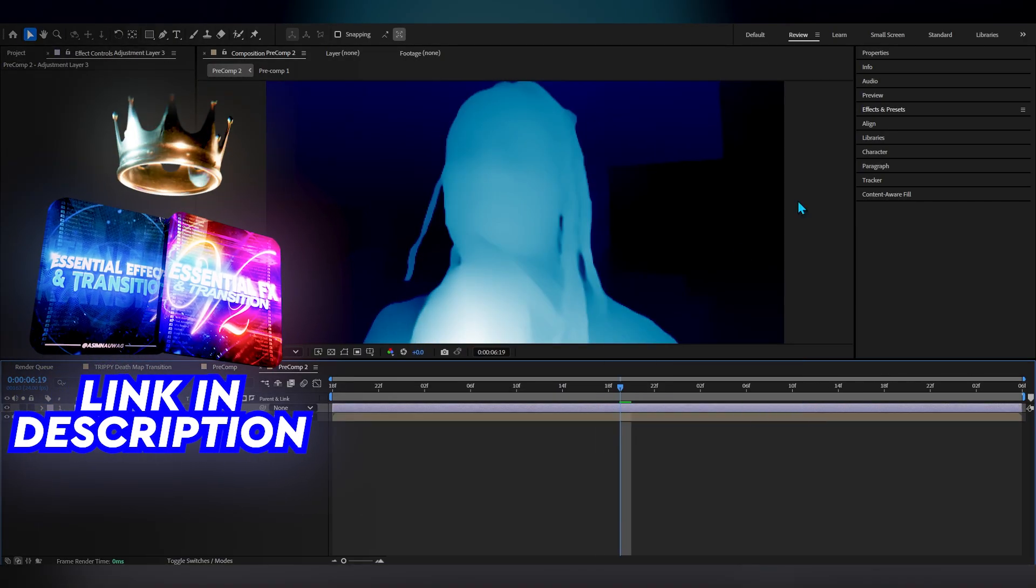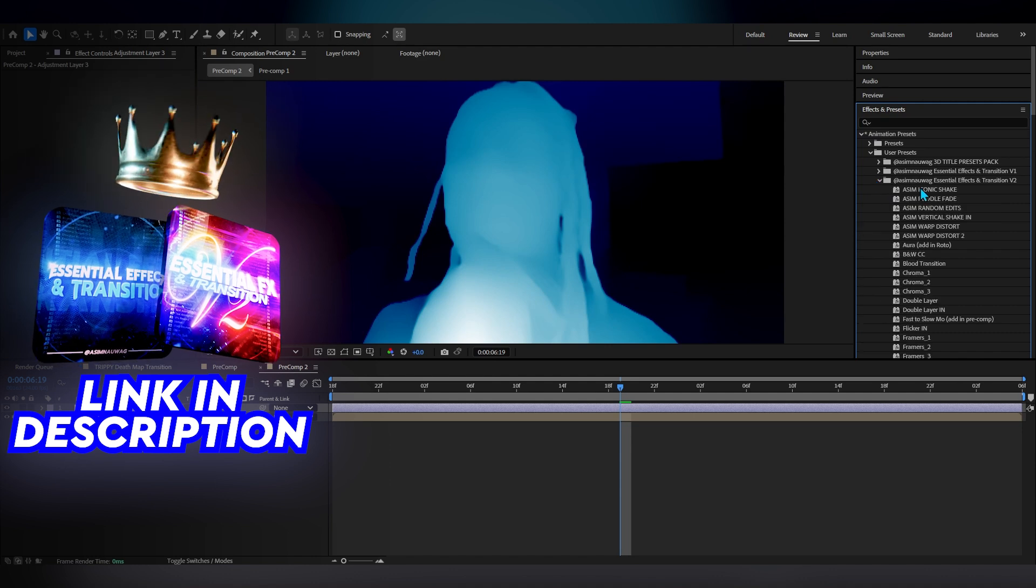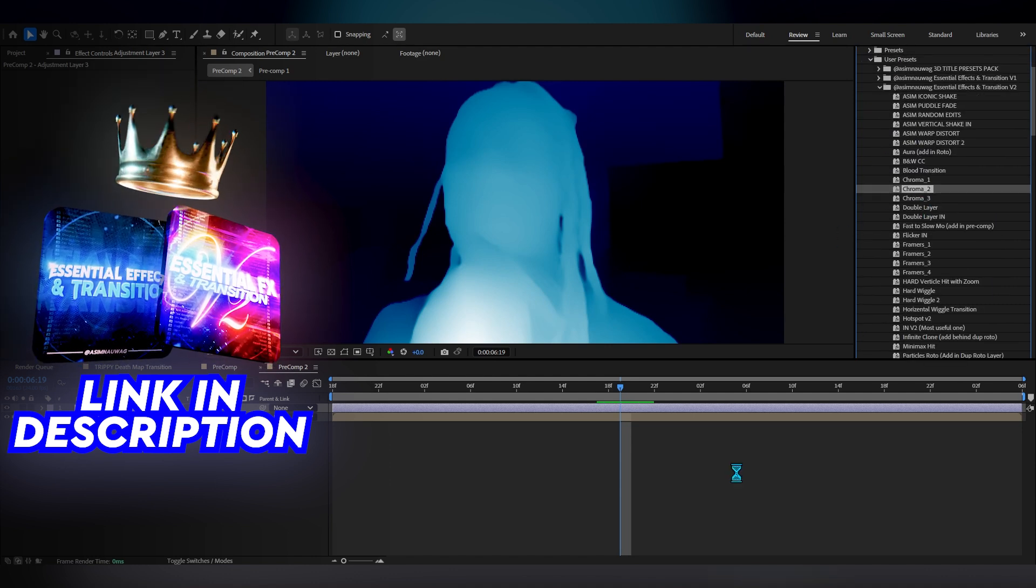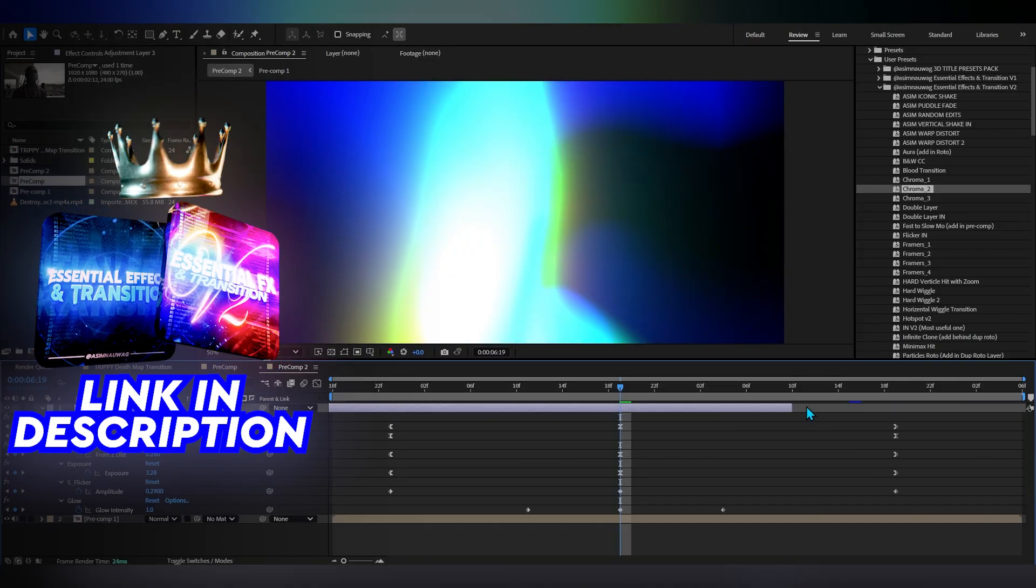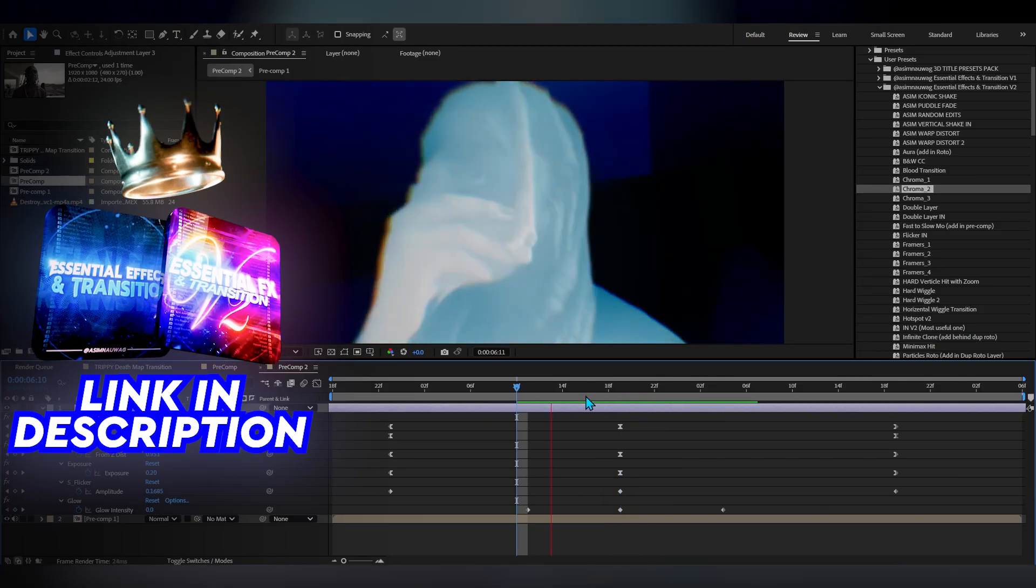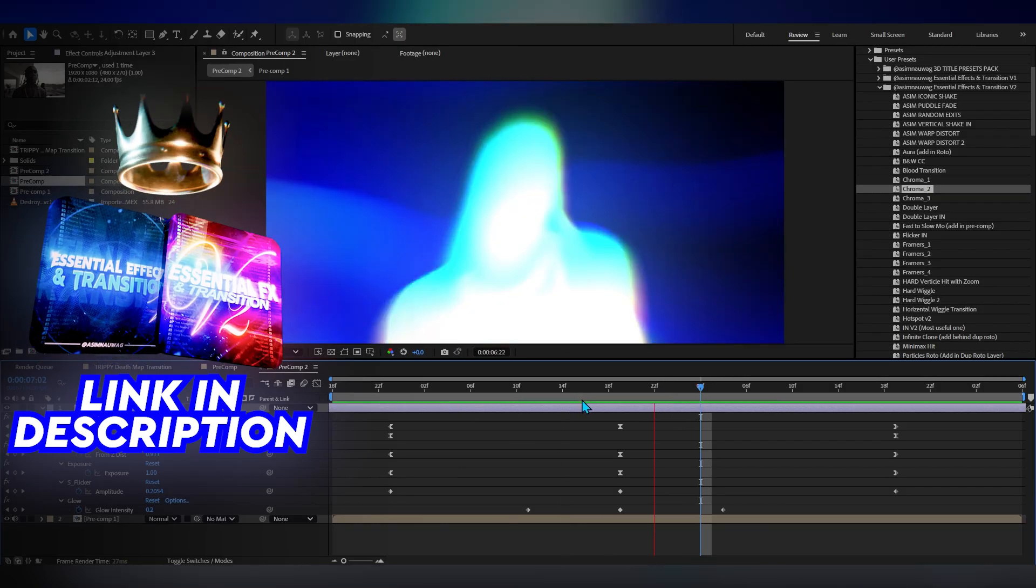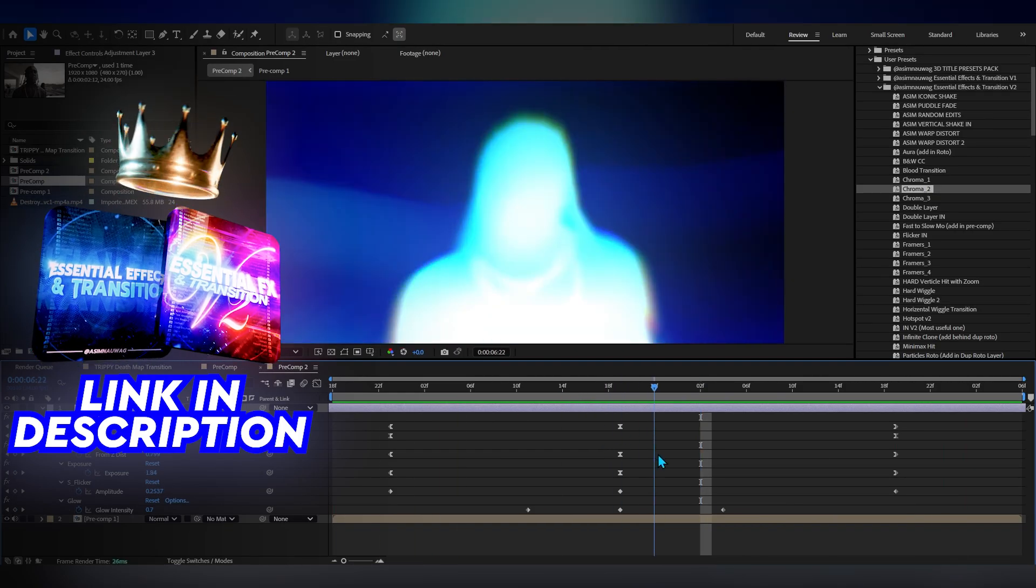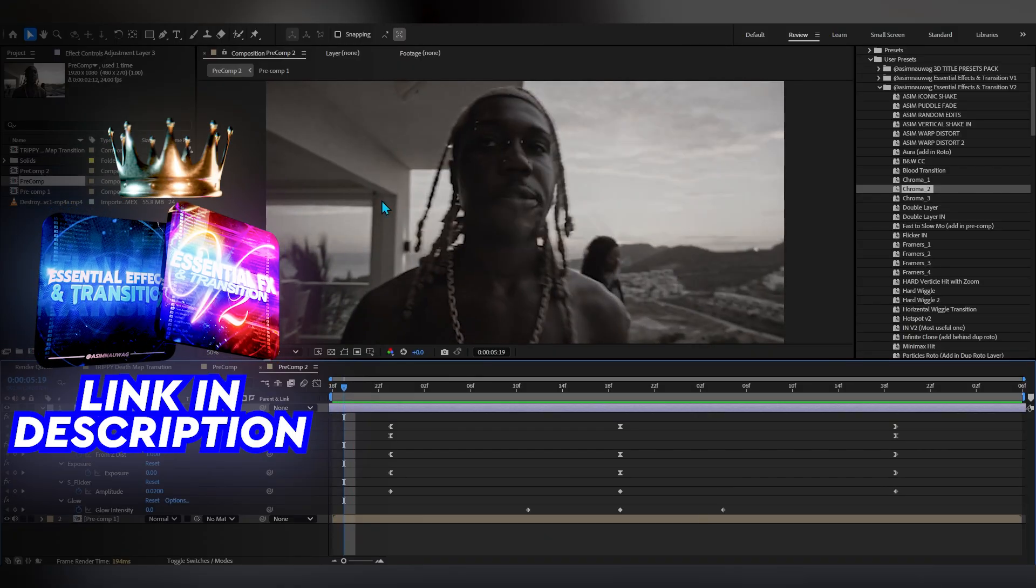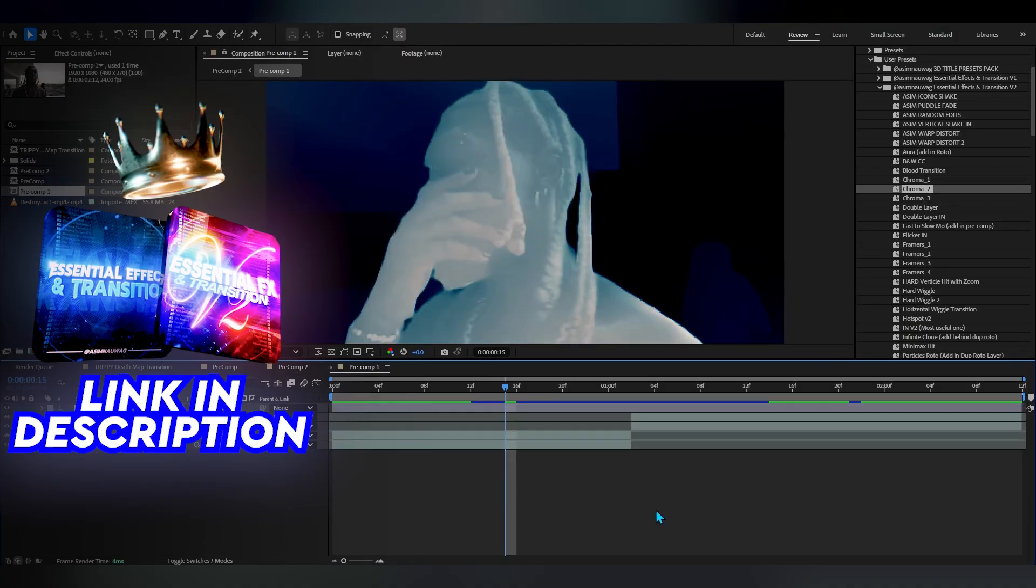To top it all off I'm gonna add an adjustment layer and use my essential effects real quick. In essential effects I'm gonna use something like chroma 2 and just literally line up the keyframe. You'll get this super cool warp with it, I really love it, it makes the effects a little smoother, the cut is a lot smoother and it warps out.